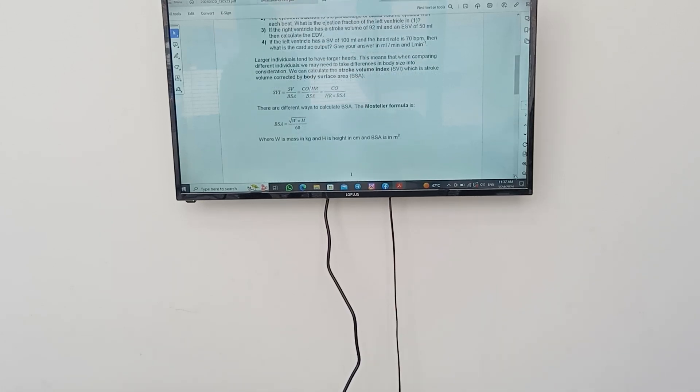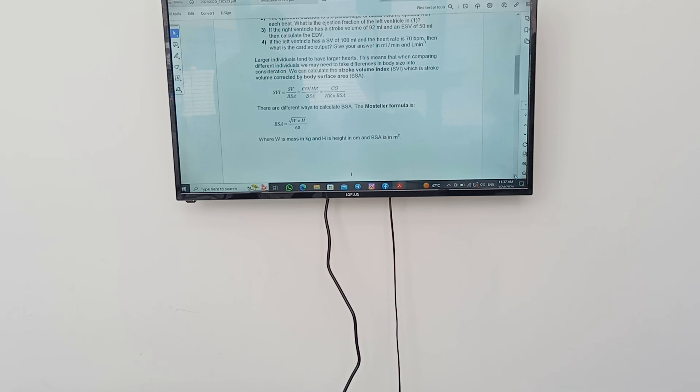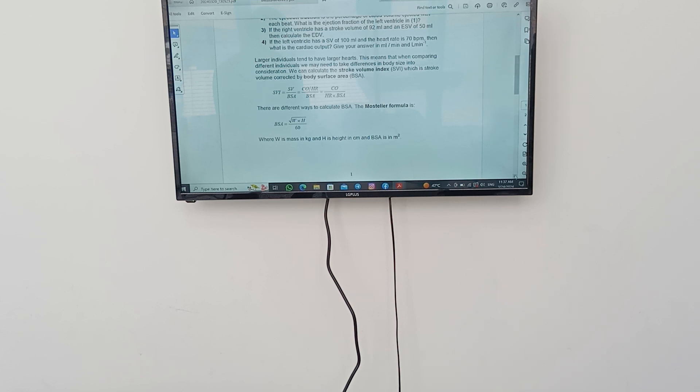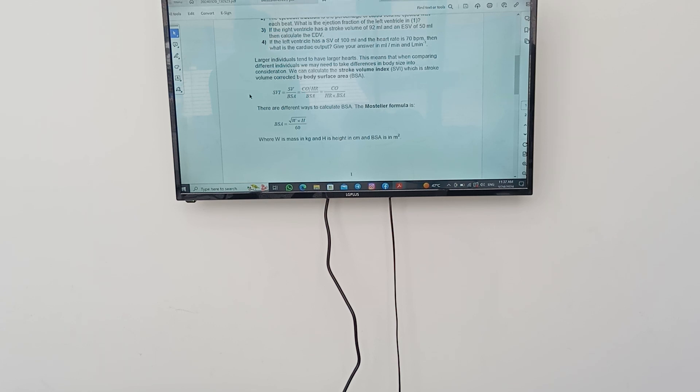Now, of course there are differences in measurements and sizes with humans, animals and each individual. In humans when you have a person with the weight of let's say 60 kilograms, it differs from a person who has the weight of 100 kilograms or more. Larger individuals tend to have larger hearts. This means that when comparing different individuals we may need to take differences in body sizes into consideration.